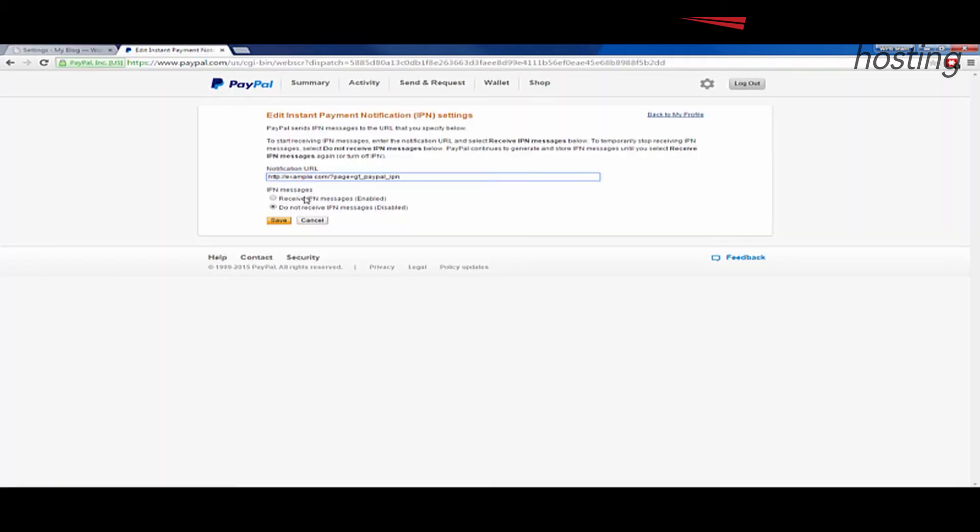And then we're going to paste it in there. We're going to check receive IPN messages. Make sure that's enabled. And then click save.